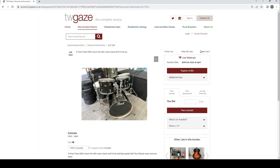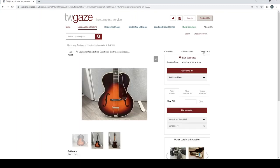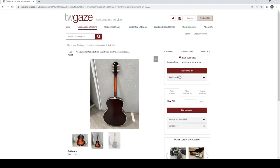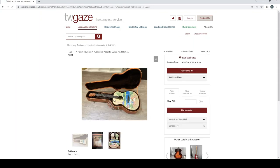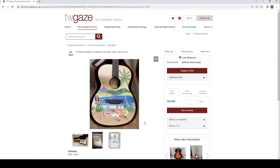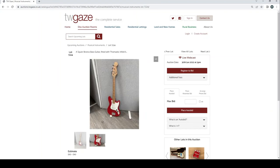Pearl Vision Birch drum kit with snare stand and hi-hat £350 to £450. Epiphone master built deluxe F hole electro acoustic guitar £350 to £500 there. Martin Hawaiian X auditorium acoustic guitar £350 to £500. A Sky Bronco bass guitar £60 to £90.